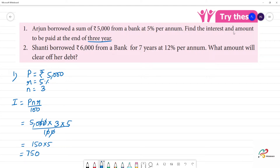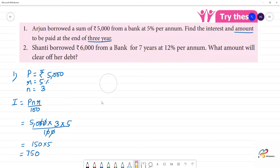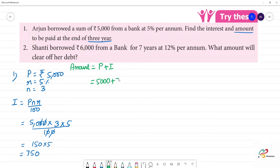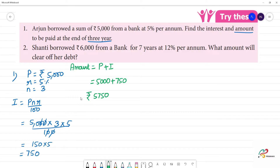Now we have the interest, so we can find the amount. The amount formula is: amount is equal to principal plus interest. The principal is 5,000 rupees, plus interest of 750 rupees. So the amount is equal to 5,750 rupees.